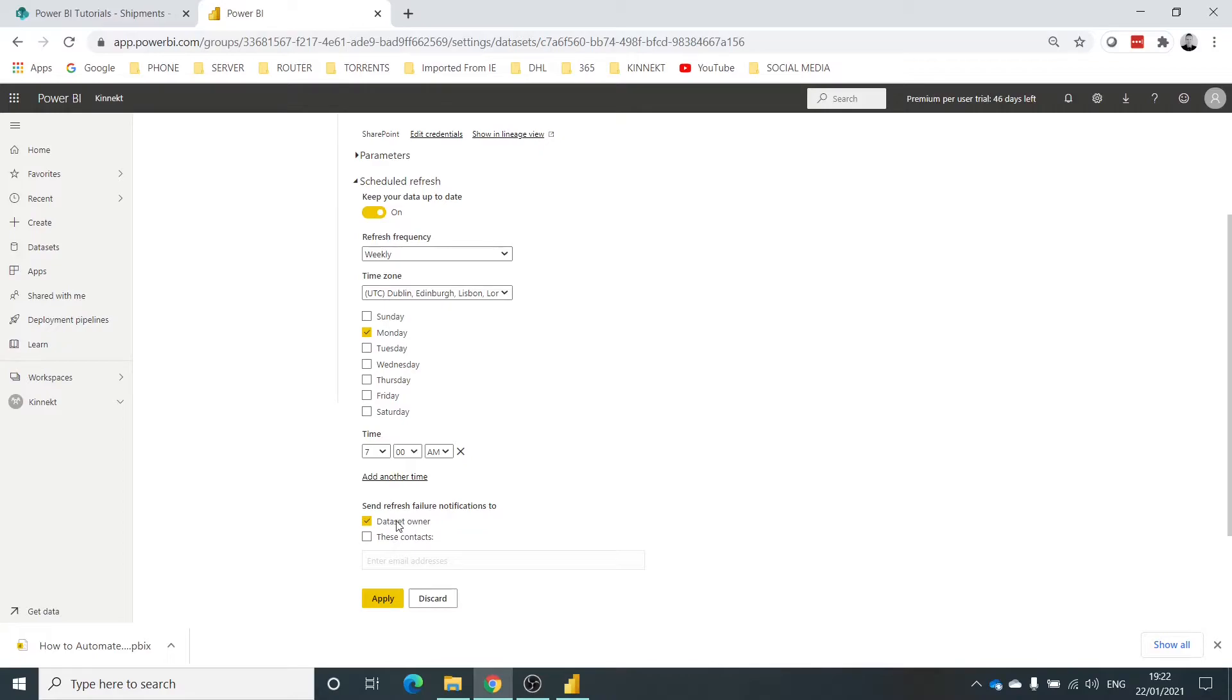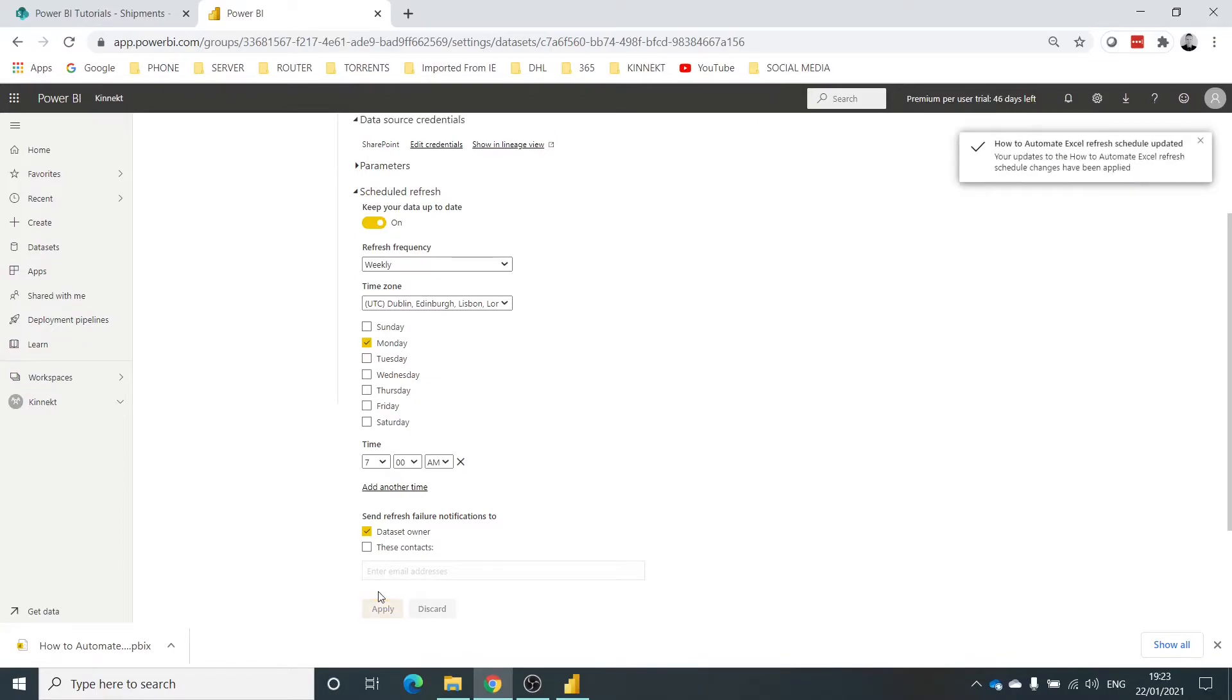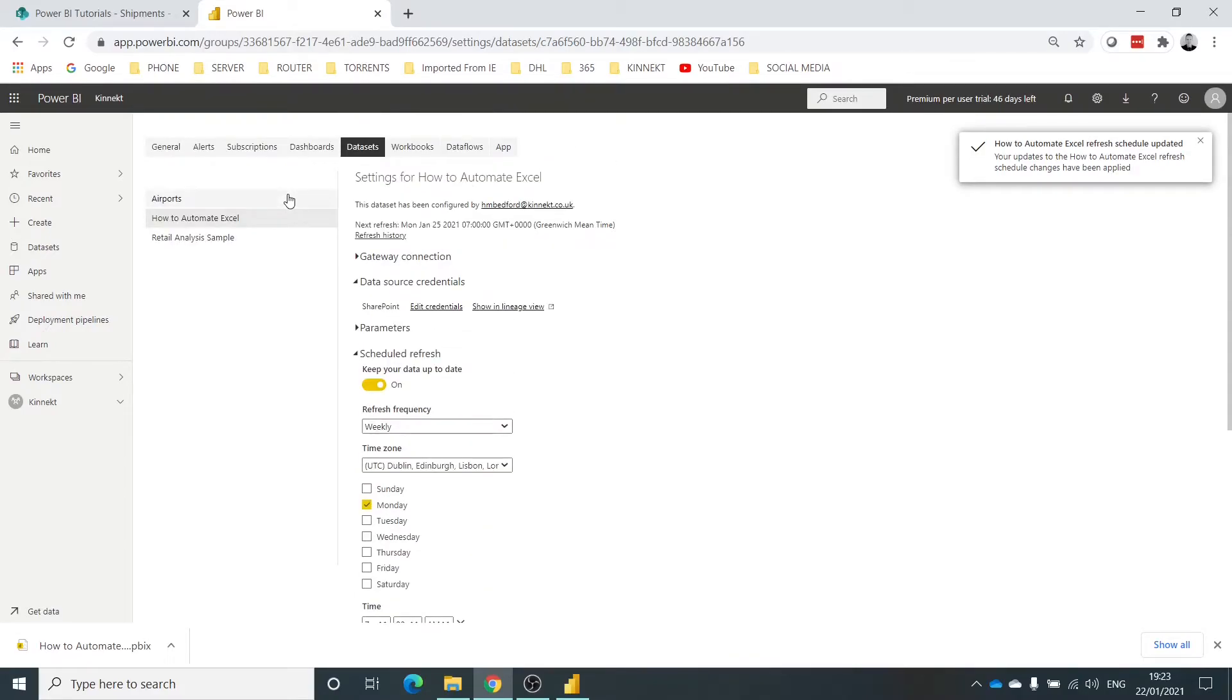Now in here, if there's any refresh failures within this data, it will send an email to you or you can add other contacts. So let's just click Apply.